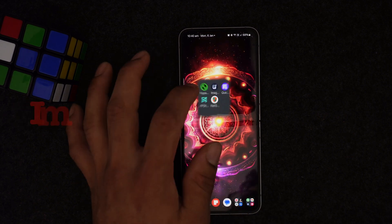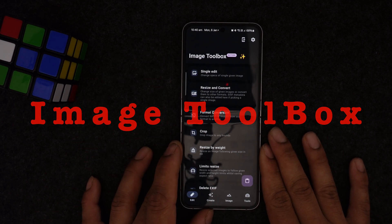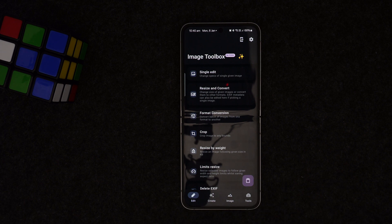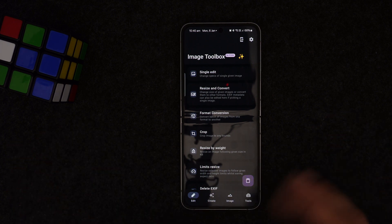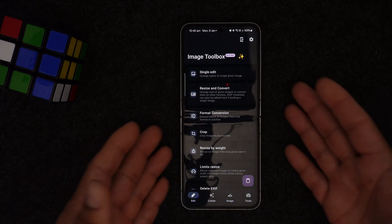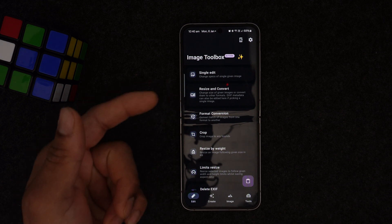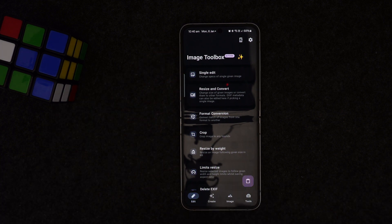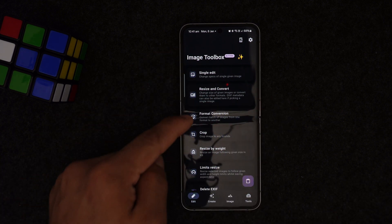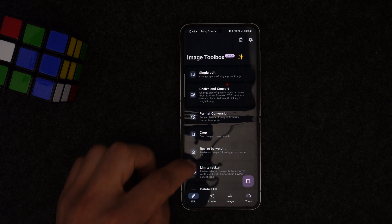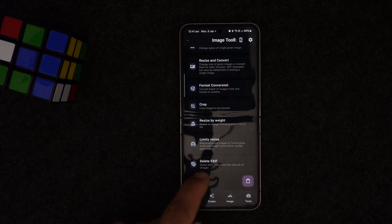Number two on the list is called Image Toolbox. It's an all-in-one image editing application that's completely open source and free to use — no bloatware, no in-app purchases. In single edit mode you can edit one image and do a lot of things like resize, convert format, crop, and remove EXIF data.